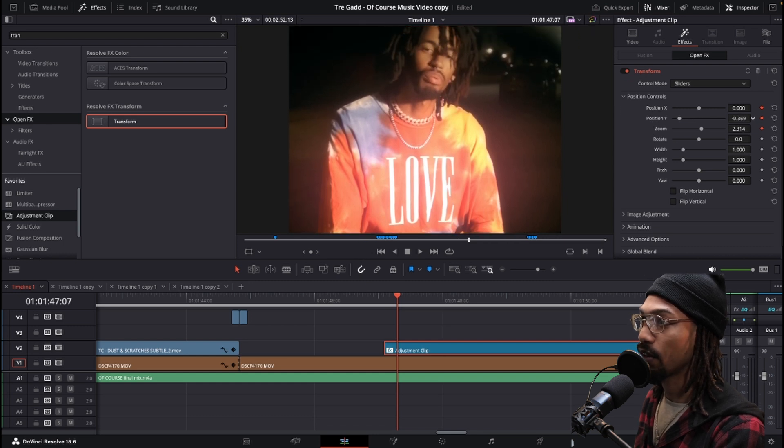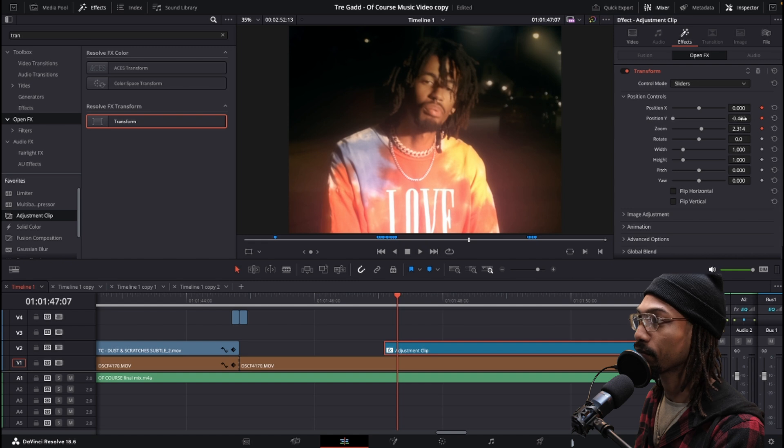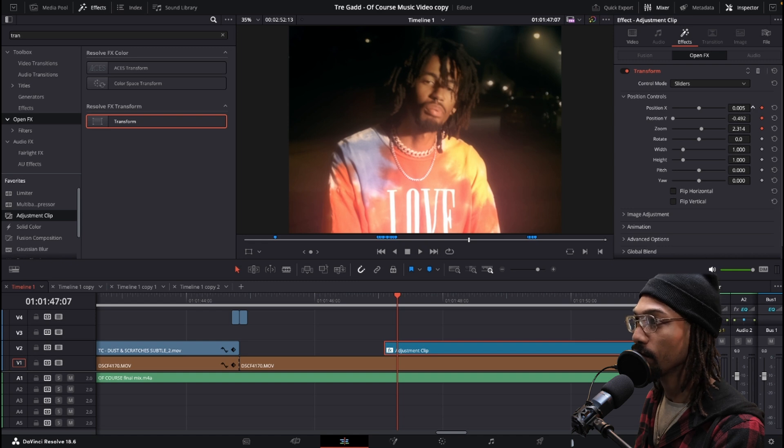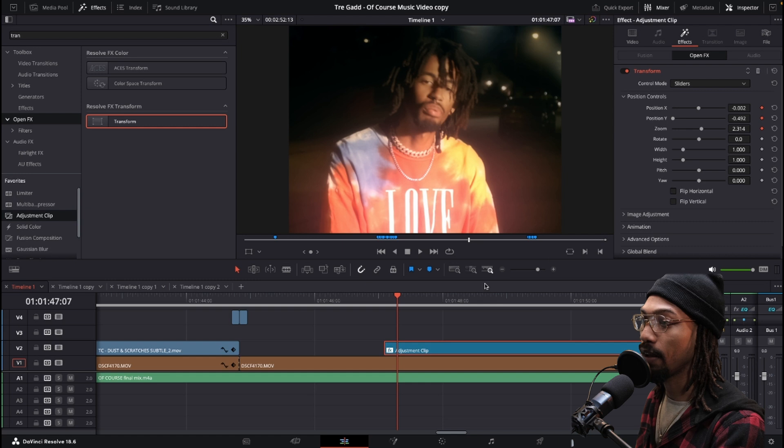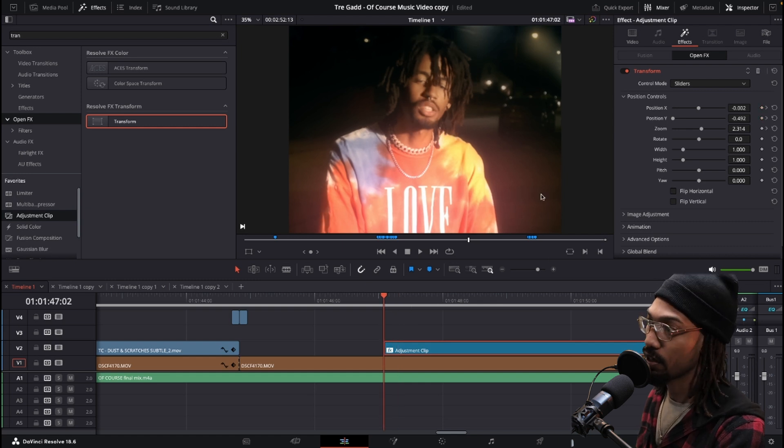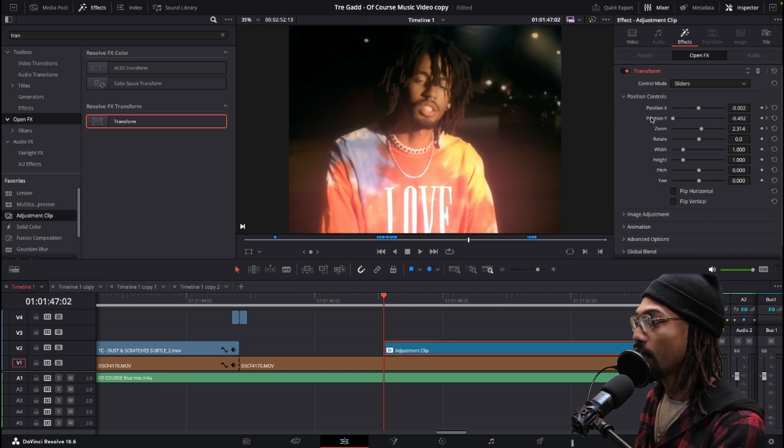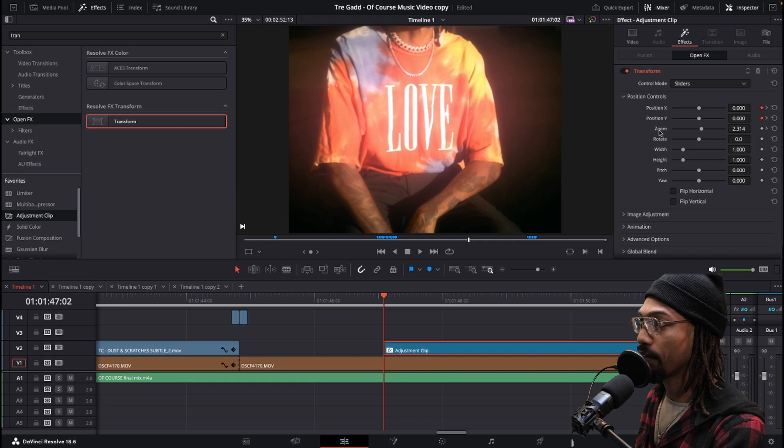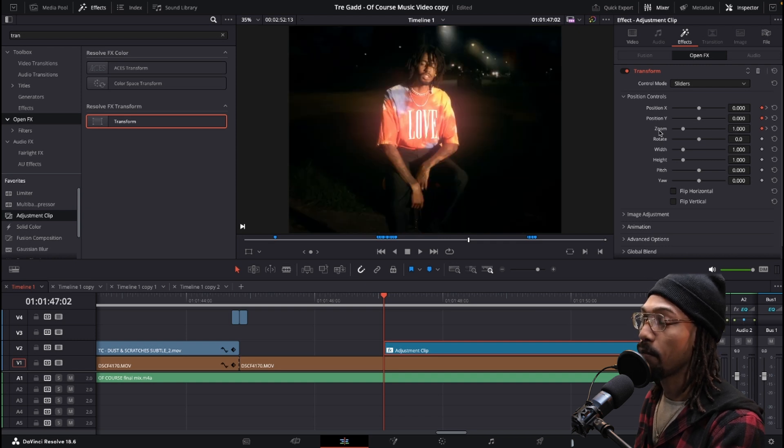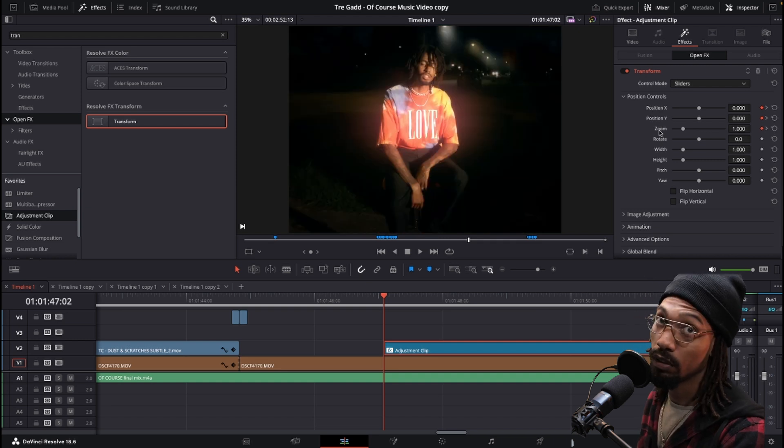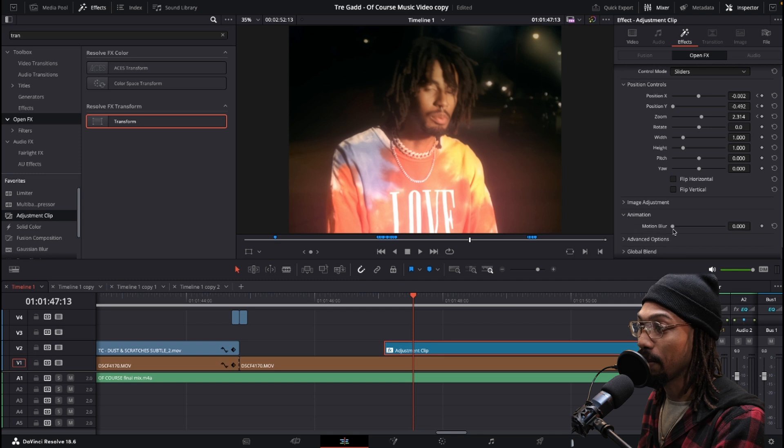That's where I want it to stop at. Now I'm going to go back to the beginning of the adjustment clip and I'm just going to double click on everything to reset it back to the starting point.